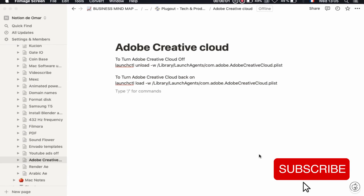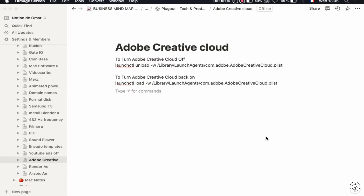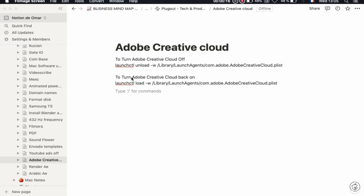In today's video I'm going to show you how to remove the Creative Cloud syncing with Adobe. You can see the icon here — it is already looking to sync with the servers. I want to get rid of this icon. What you have to do is open your Terminal.